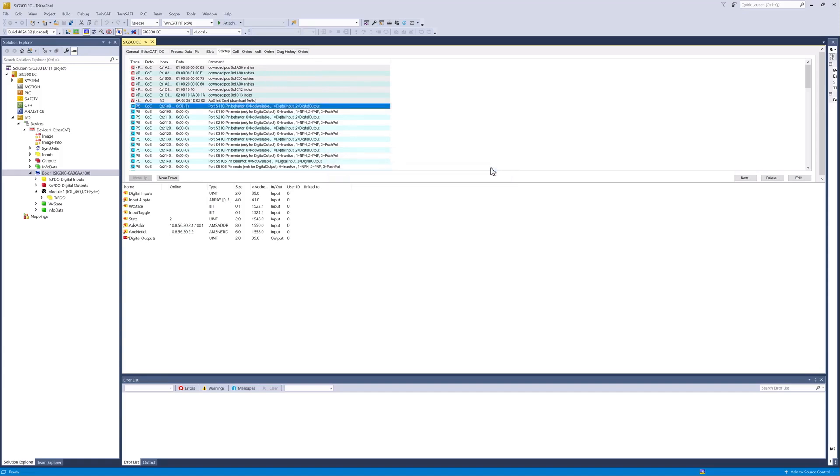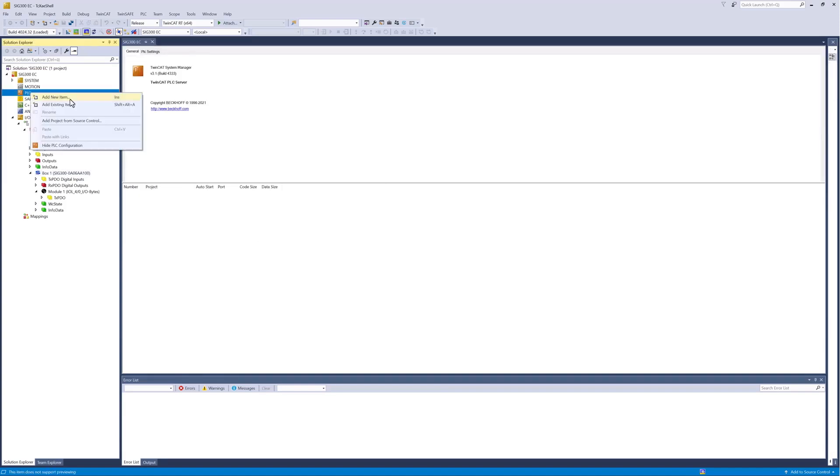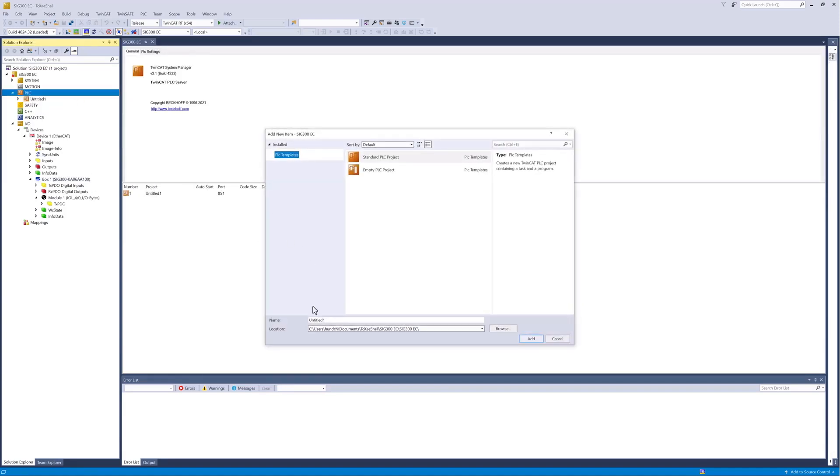In order to be able to exchange process data of an EtherCAT device with an application program, we create a standard PLC project with a main program and create a new variable, which should hold the incoming process data of our WTM-10 sensor.